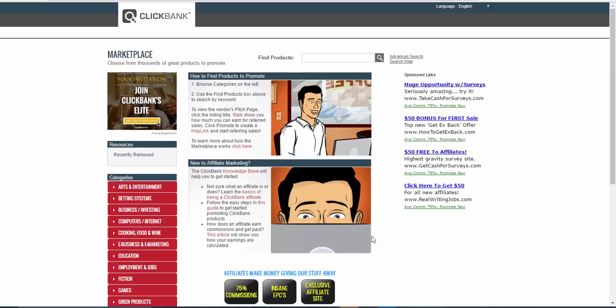Hi guys, welcome to this video. I thought I'd do a quick video showing you why you need to build a funnel with pretty much any product that you have. I'm going to focus today on if you're a ClickBank affiliate. If you're looking to promote products as an affiliate from ClickBank — and as I've said in other videos, you could be an affiliate for anything, any digital info product — this would work just the same.